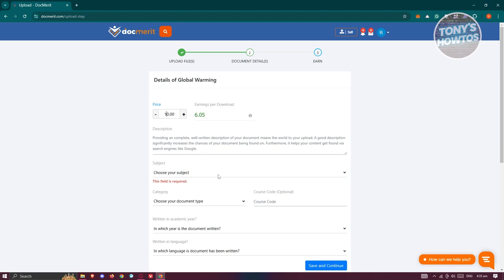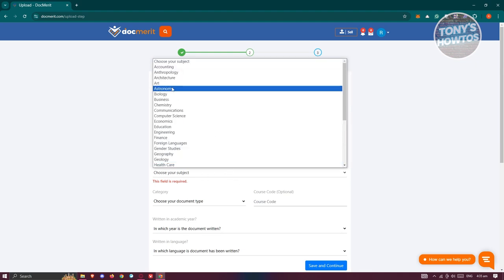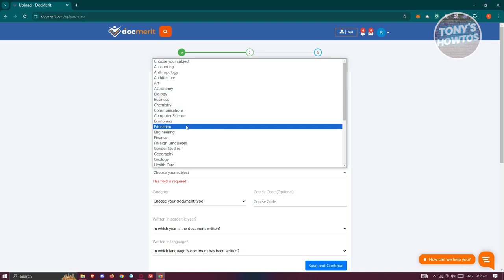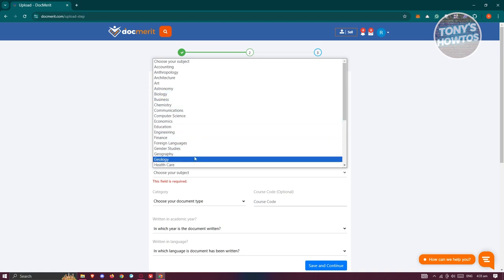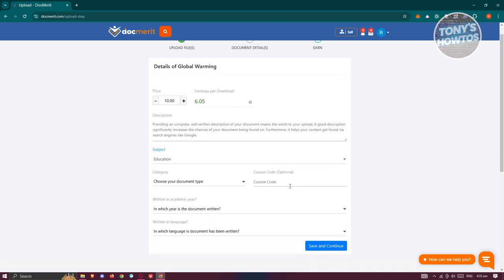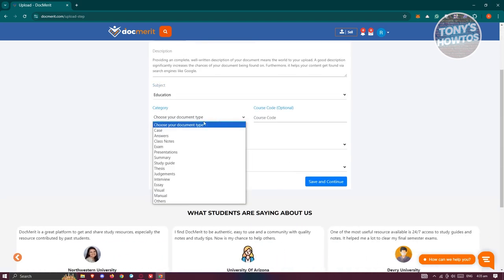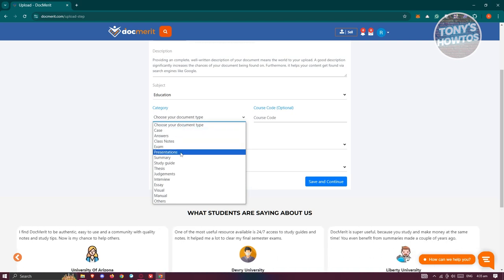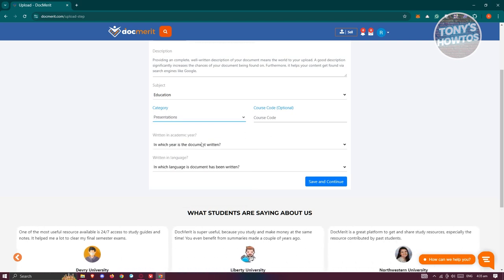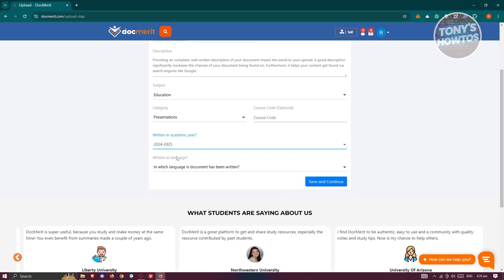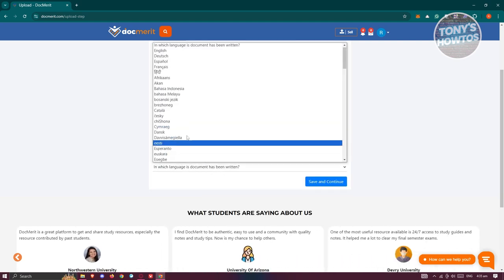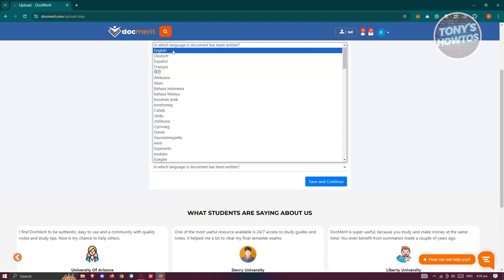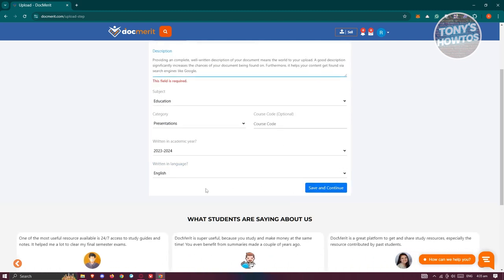But in this case, we are good for now and we want to choose our subject. So for example, we are into, so this is going to be about, let's just say this is going to be about education. Choose your category here. So in this case, you could go ahead and choose the appropriate one here. So I'm going to choose this one. Document is going to be 2024 or just 2030 to 2024. For the written language, I'm going to actually choose English here and click on save and continue.